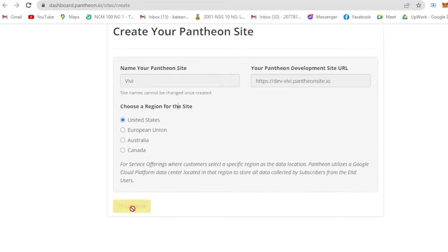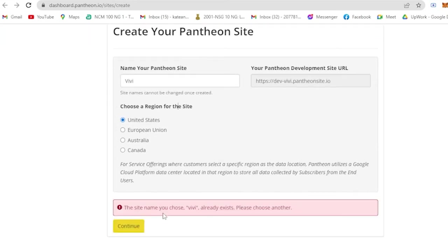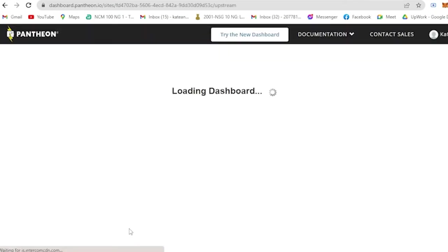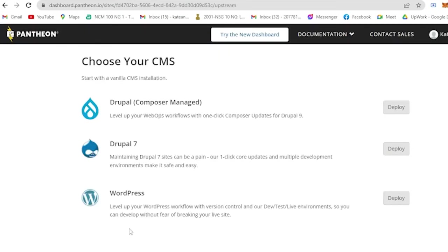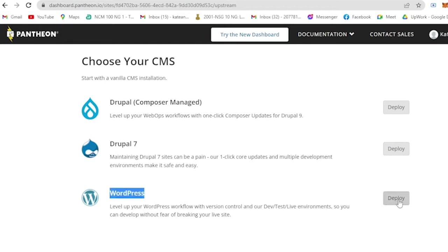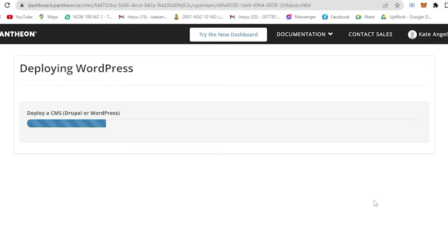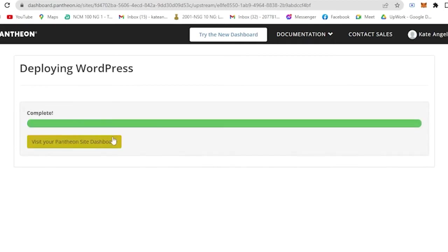Then click on Continue. You are here, so choose your CMS. Start with vanilla CMS installation. Since we are going to use WordPress, then we are going to deploy WordPress. Now it is deploying, so it might take time. So now it is complete.